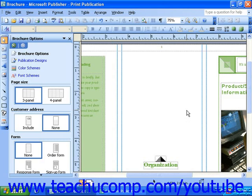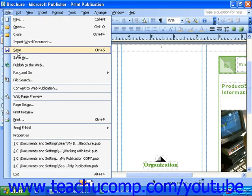To view your publication in Print Preview mode, select File from the menu bar, and then select Print Preview.